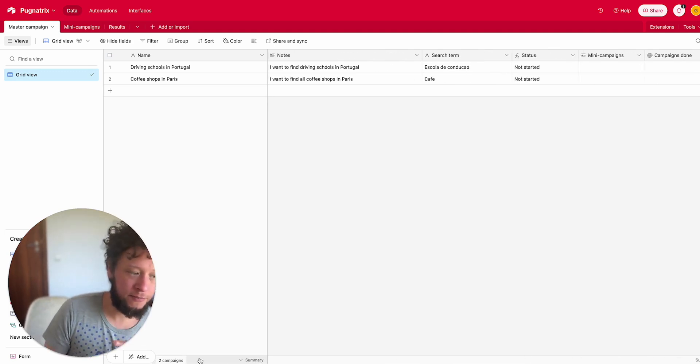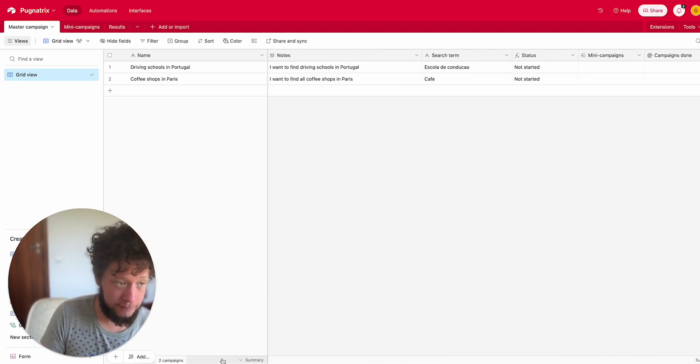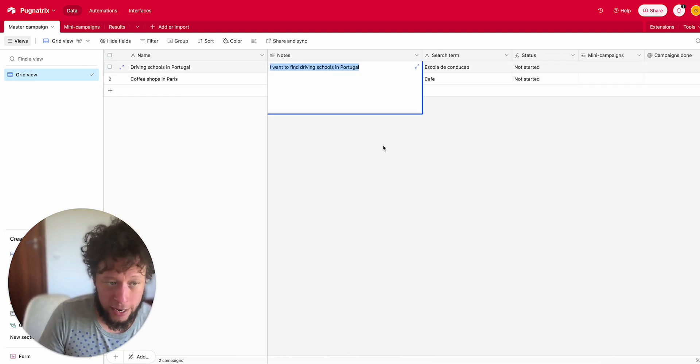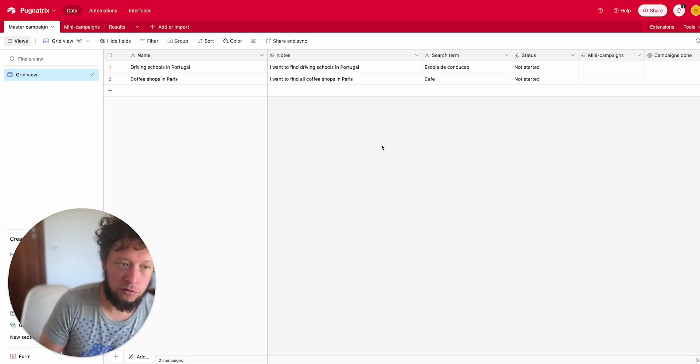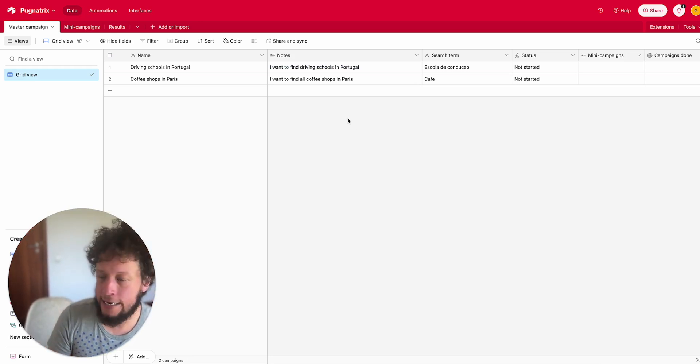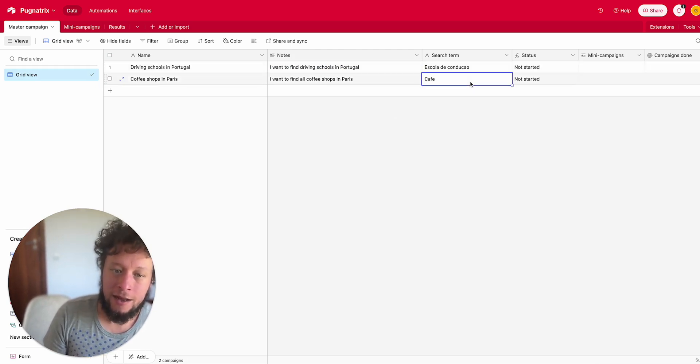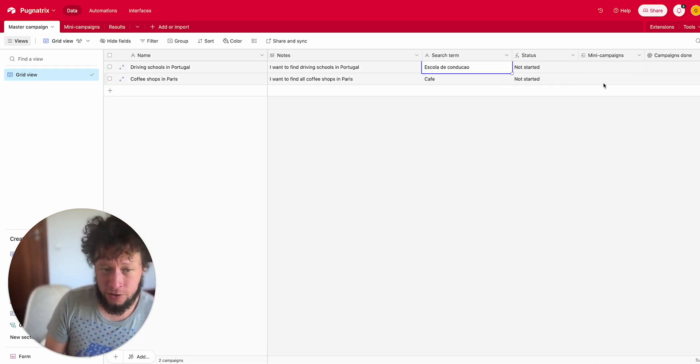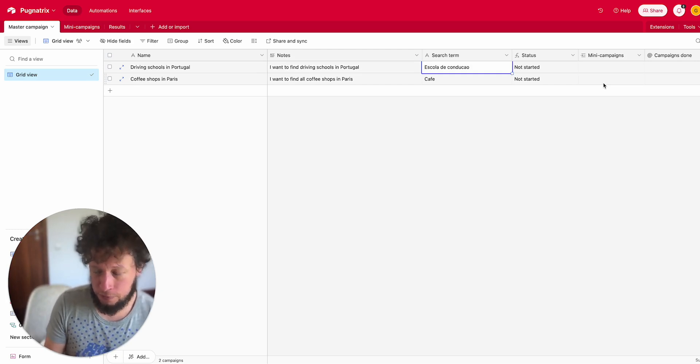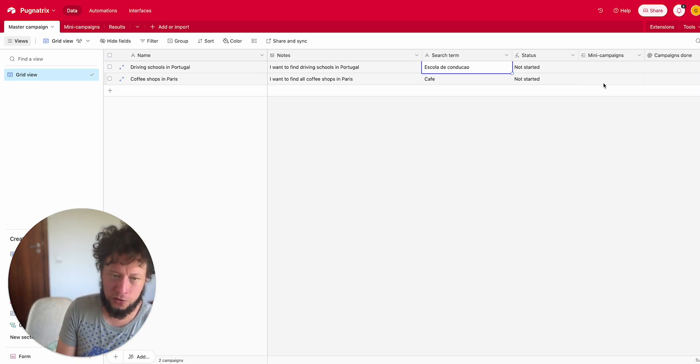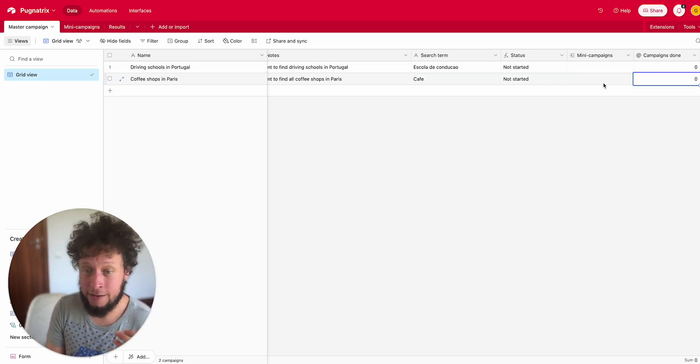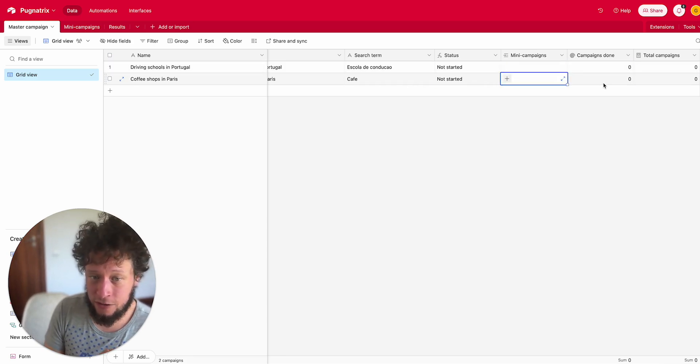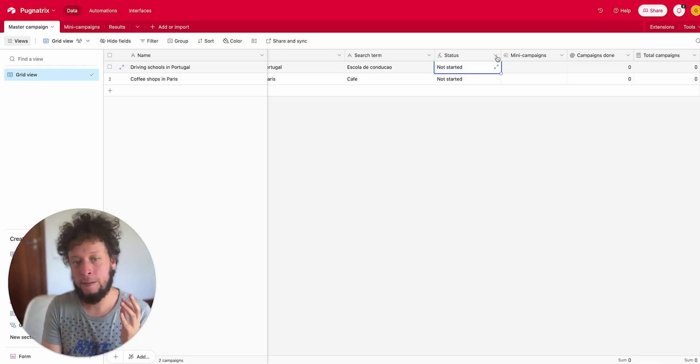So the first step is this master campaign table. All I need to do is fill out the name of the campaign, the notes of what I want to achieve and where. I want to find driving schools in Portugal, coffee shops in Paris, paddle courts in Washington DC. I'll add in the language specific search term because if I search for driving schools in Portugal it will return some results, but most people in Portugal are going to write in Portuguese. Then I have some linked fields, roll-ups, calculators, and a status function.